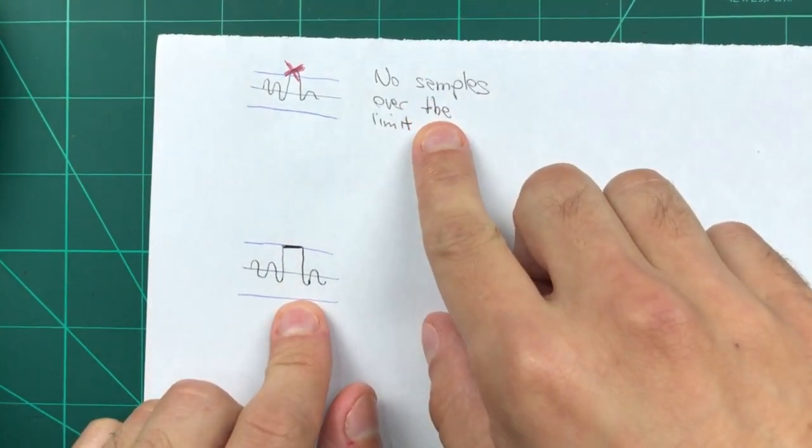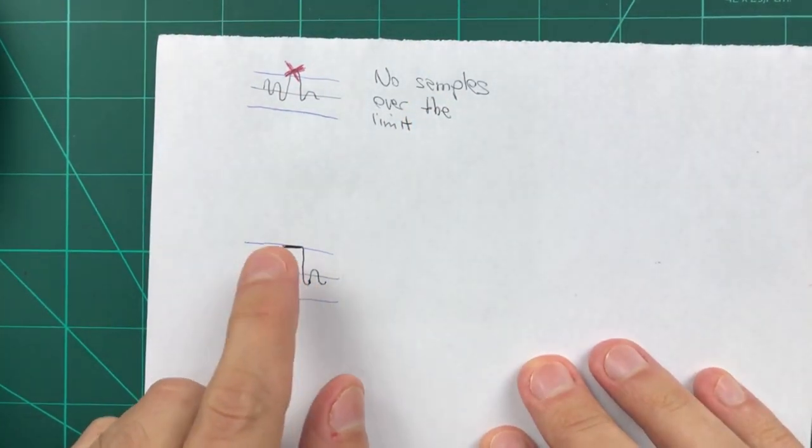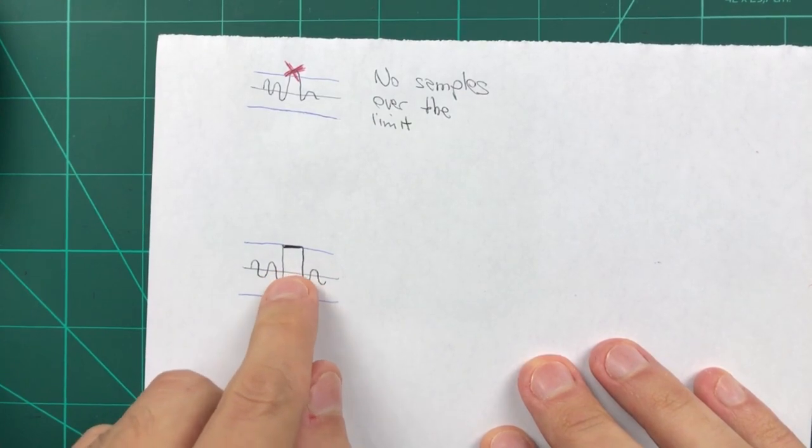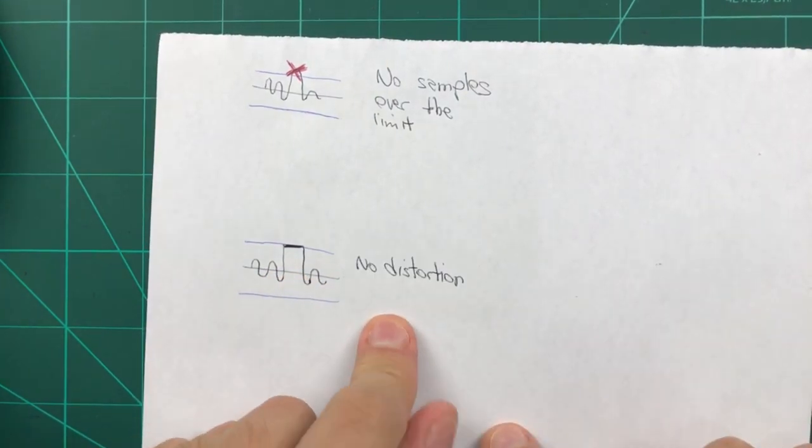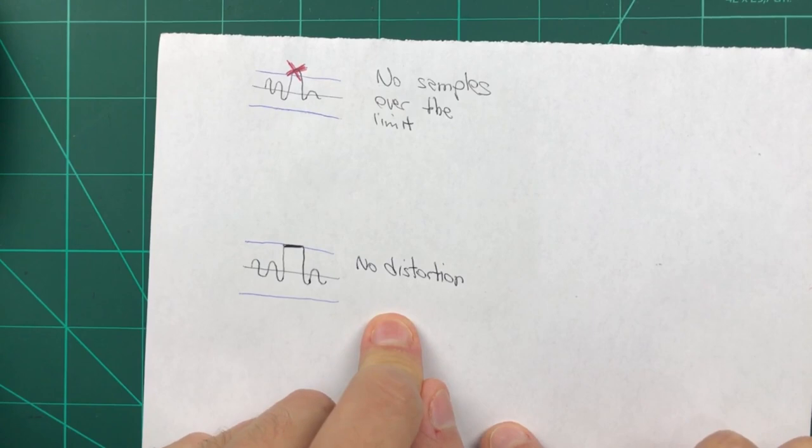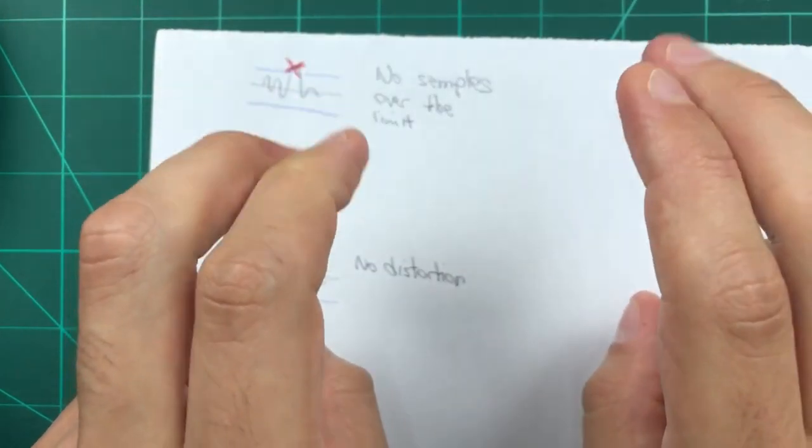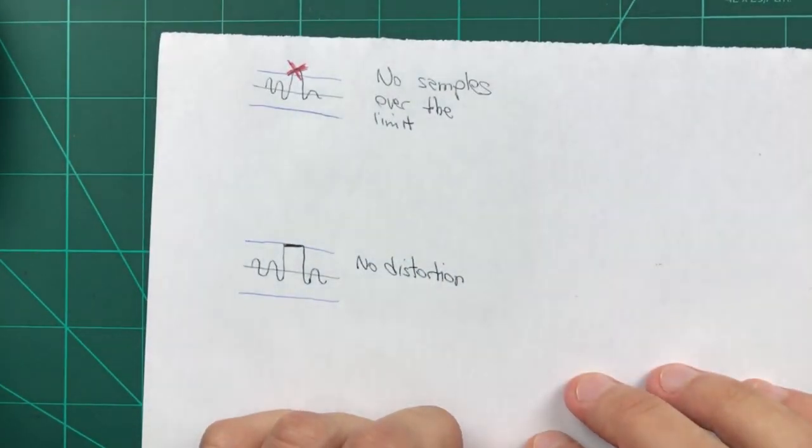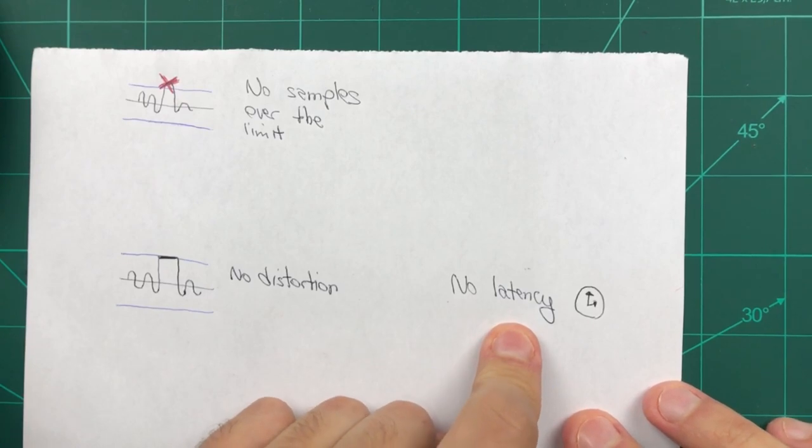If we wanted that, we would turn to a distortion effect. Limiters are supposed to be transparent as much as possible. And third, and depending on the context, you may or may not care about this, you would want your limiter to be zero latency.